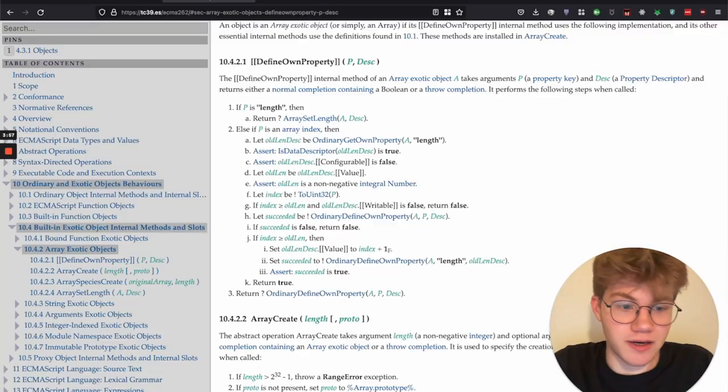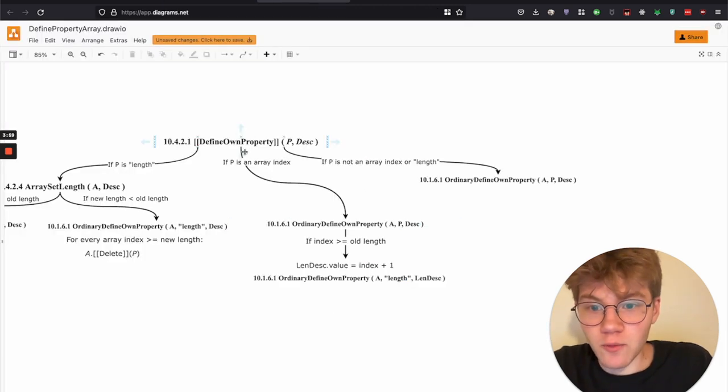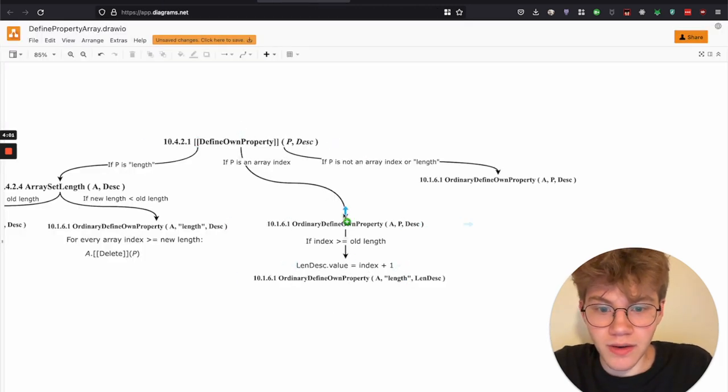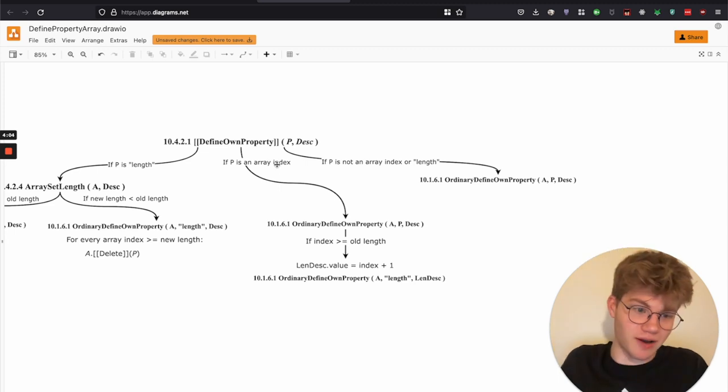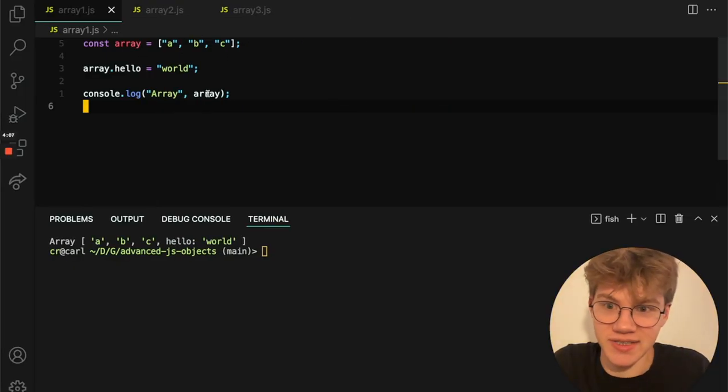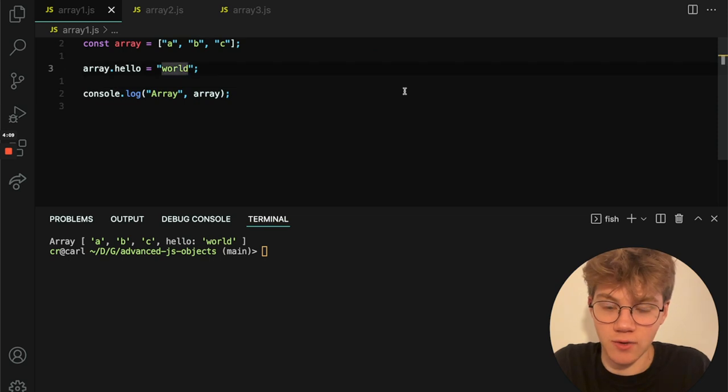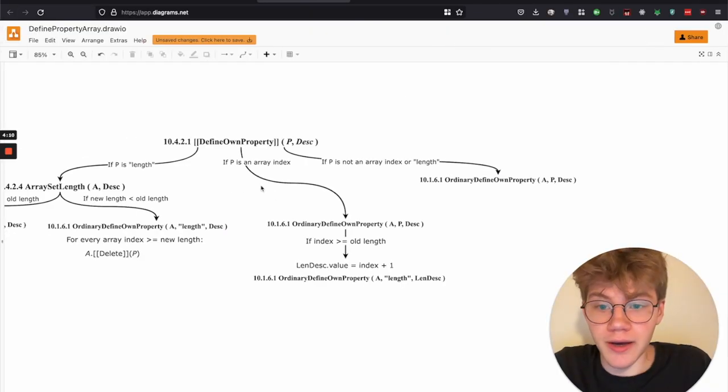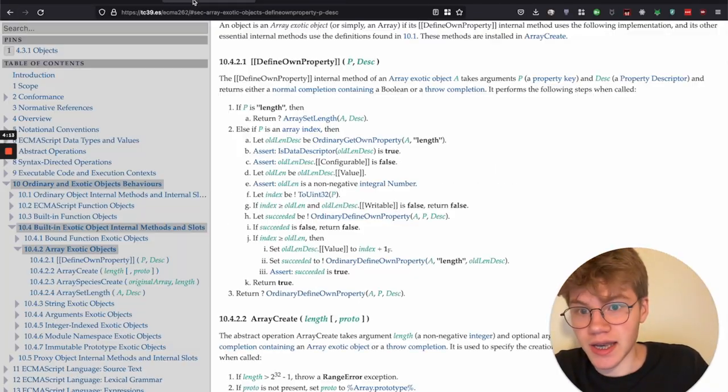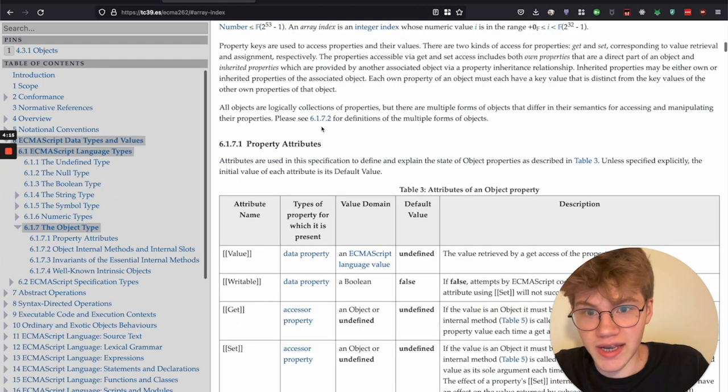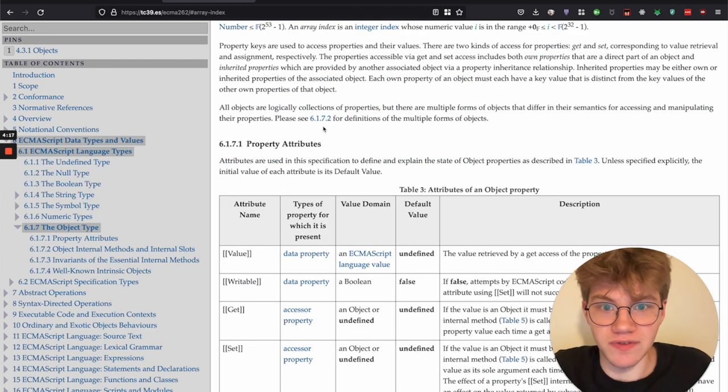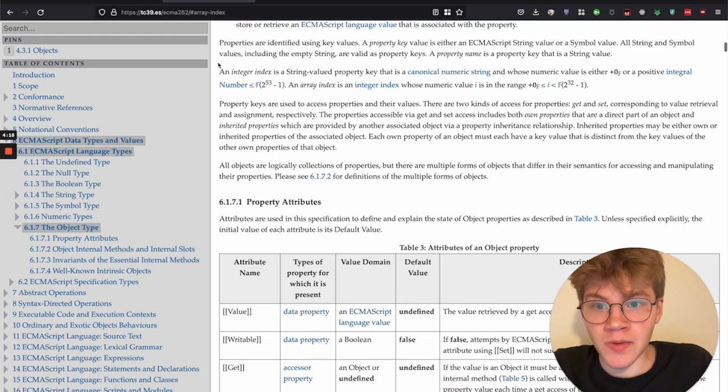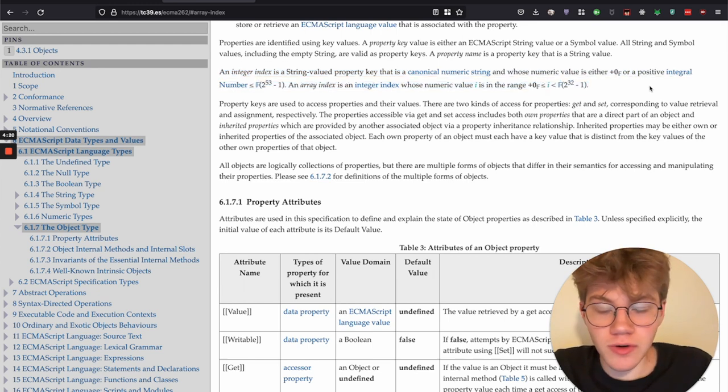So that's the kind of normal thing. And then we have the most used part of the logic when it comes to array, normally you're not doing this with arrays. It looks kind of weird. But that's if P is an array index and what is an array index according to the specification. So that's described here.